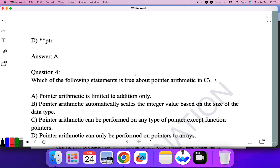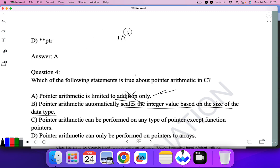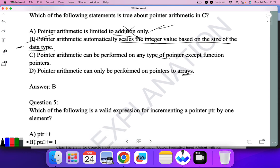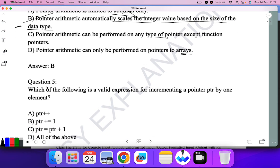Question four: Which of the following statements is true about pointer arithmetic in C? Pointer arithmetic is limited to addition only — no, we can also do subtraction. Pointer arithmetic automatically scales the integer value based on the size of the data type — yes, as we saw in the last example with int star p, adding 1 automatically scales the address based on the data type size. So B is the correct answer.